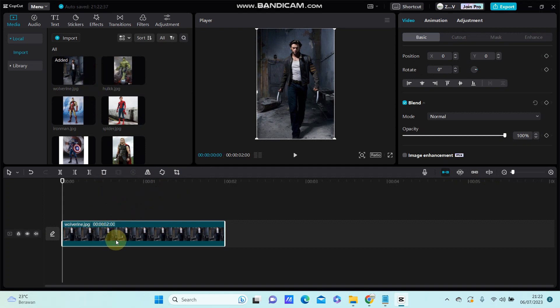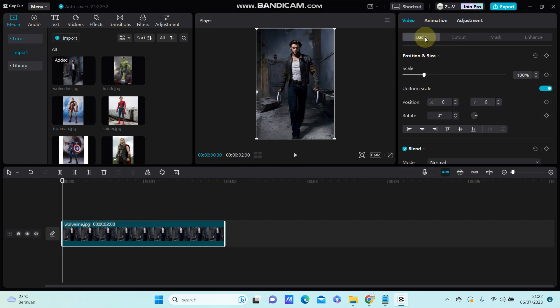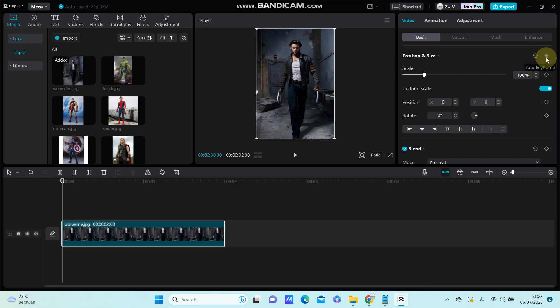a clip to the track. And with keyframes, you are just going to select basic and position and size. You can see on the right that a keyframe button.